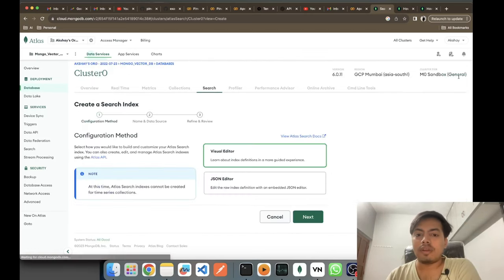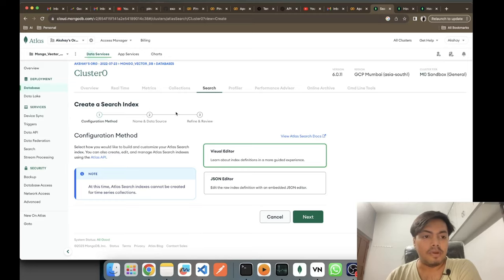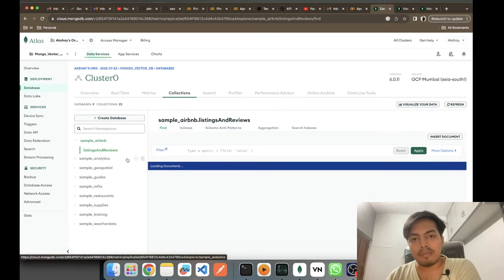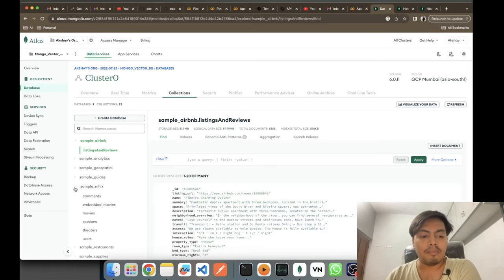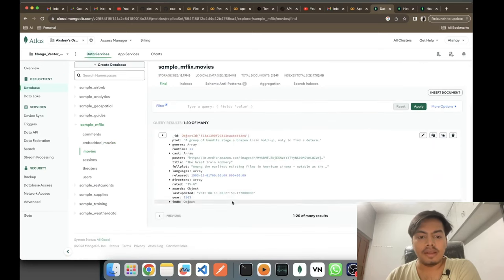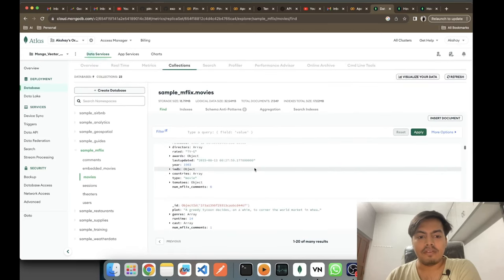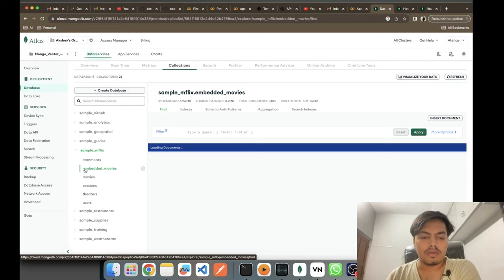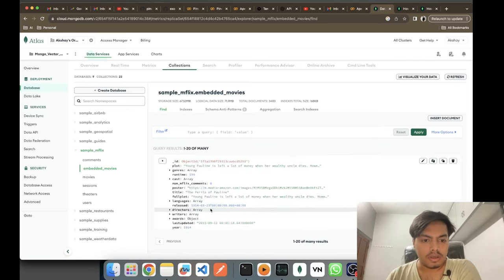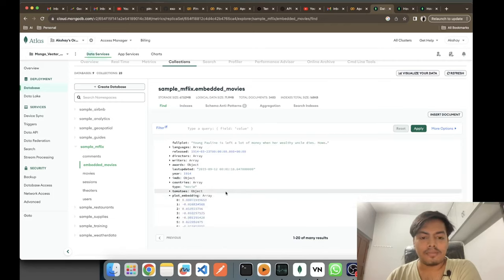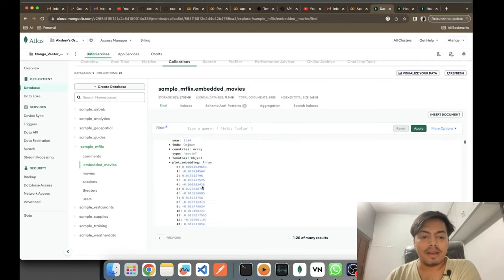Let me do it from scratch. I clicked on Search Index. Before creating a search index, let me show you the collection on which I'm doing it. This is the sample datasets which come with MongoDB — you go into sample_mflix and into embedded_movies. Here we can see the plot_embedding field. This is the embedding vector data associated with that movie.